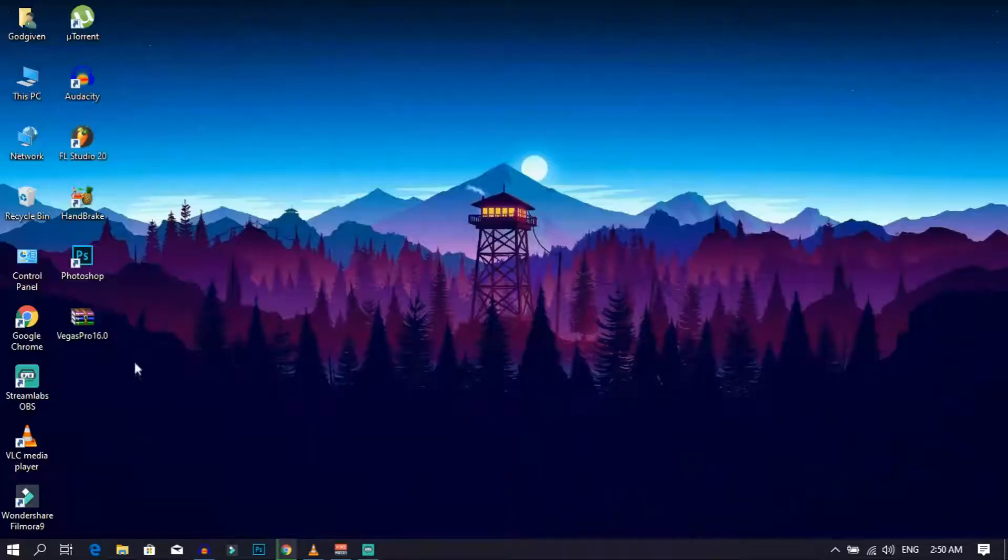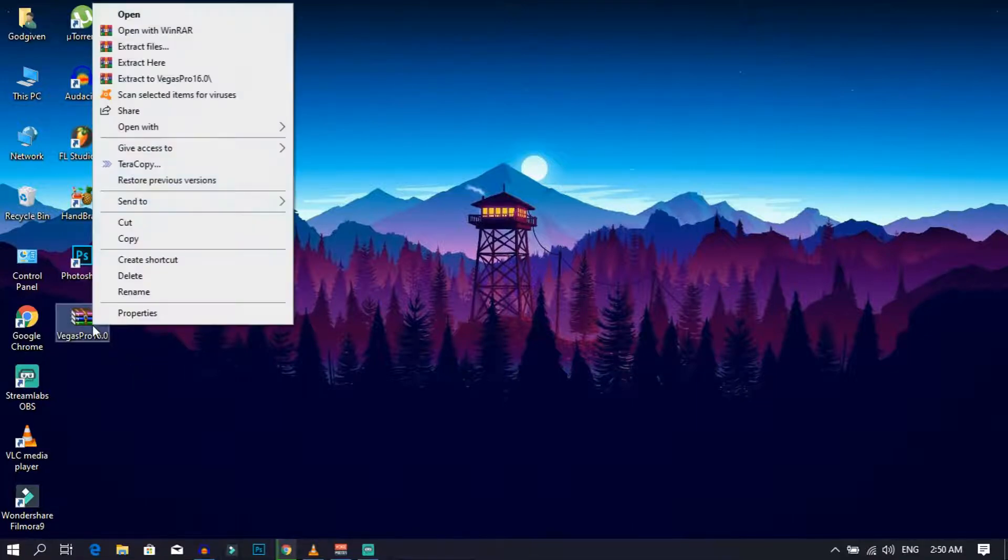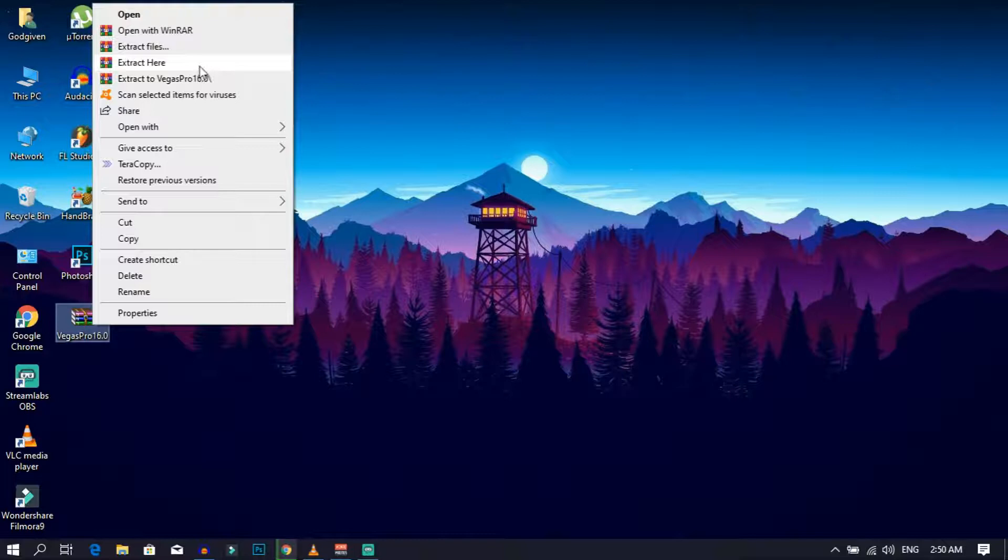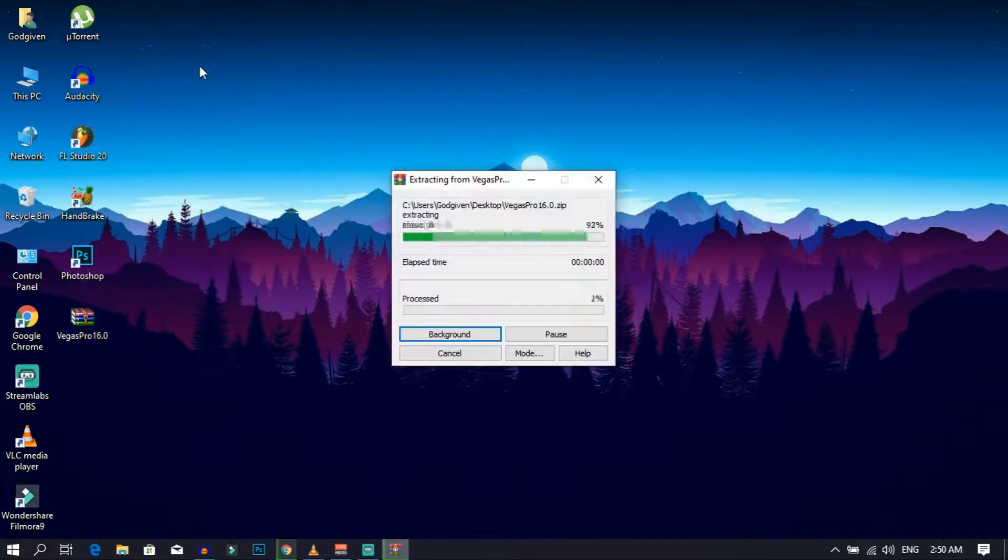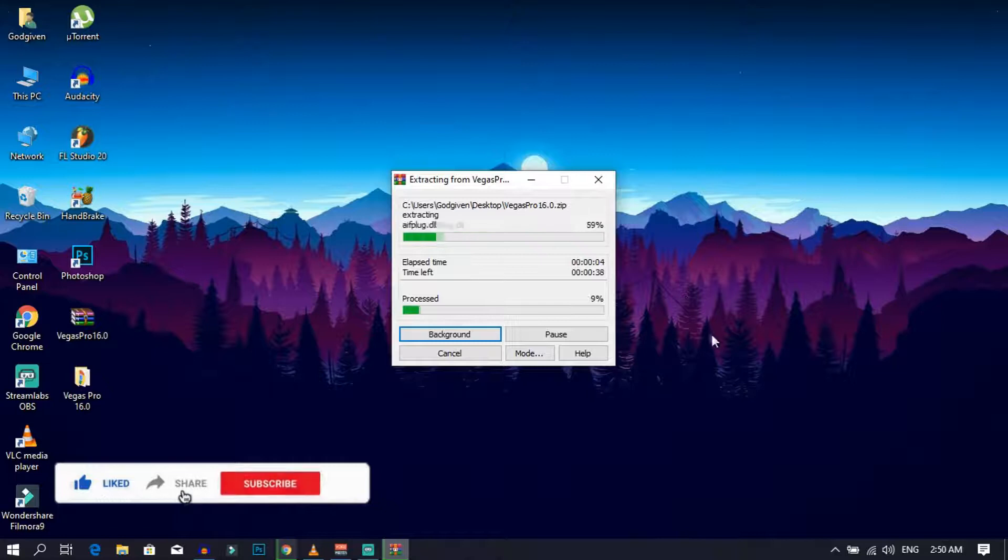And after it's done installing, right-click on the Vegas Pro 16 zip file and click on extract it here. It's going to take about a minute or so to extract, depending on your PC speed.